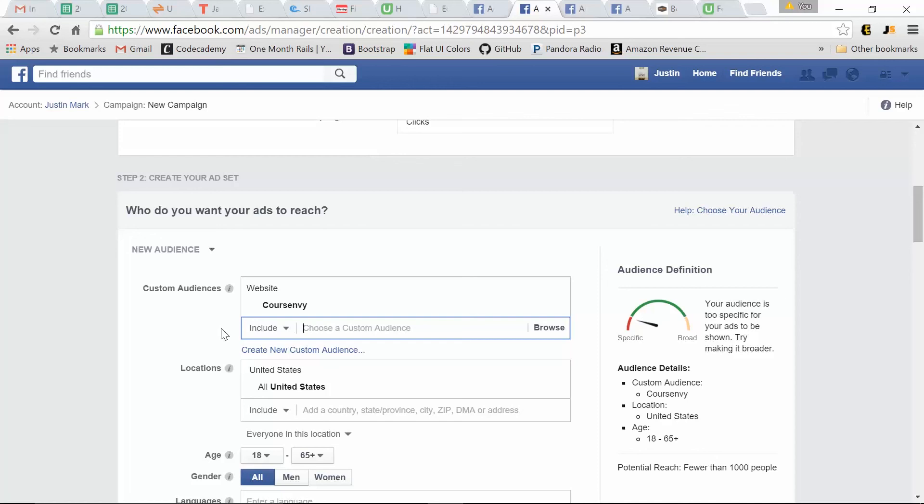You all know what retargeting is. When you go to a website and then you leave that website, but later on in the banners on other websites, you see ads for that site you left. That's retargeting. They know you were on their site, but you left. So let's take advantage of that. Let's use custom audience pixel.